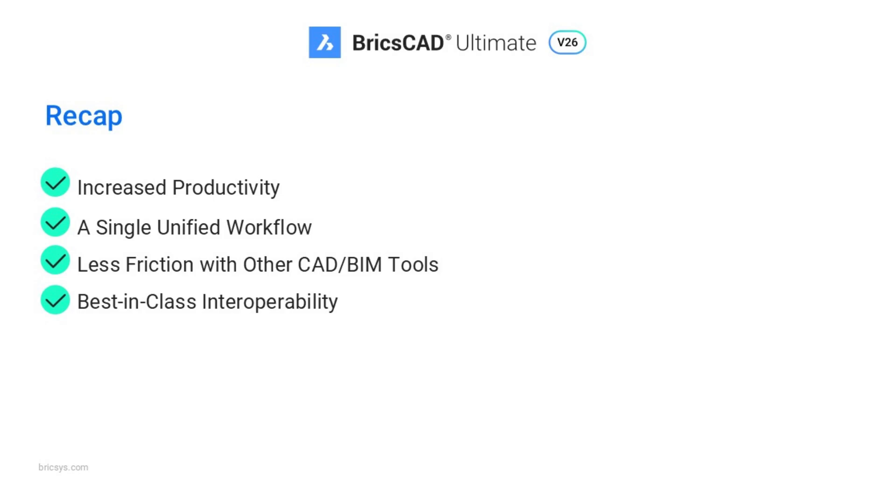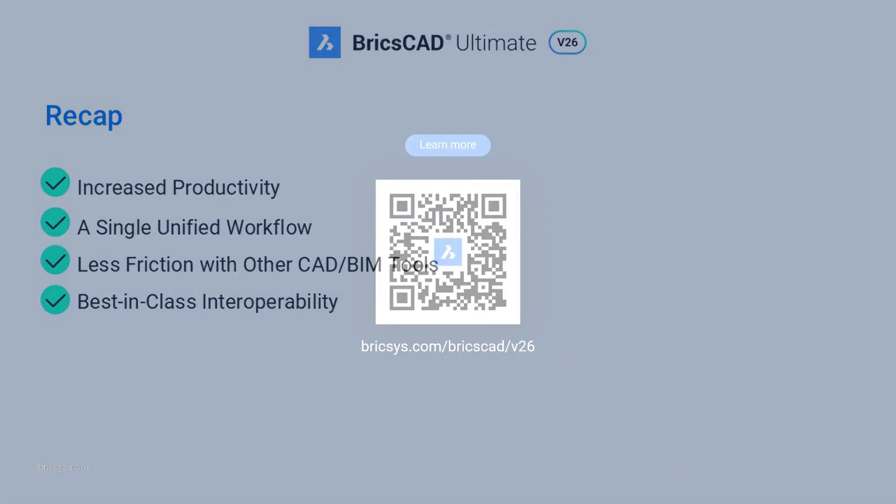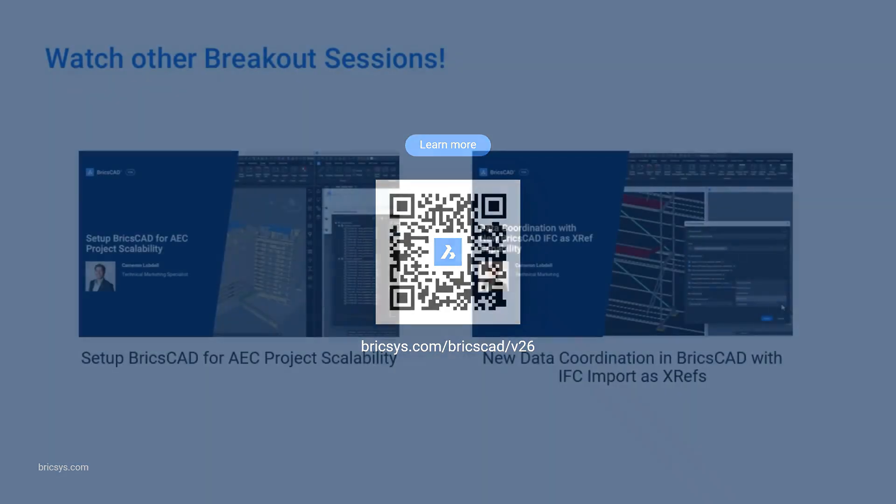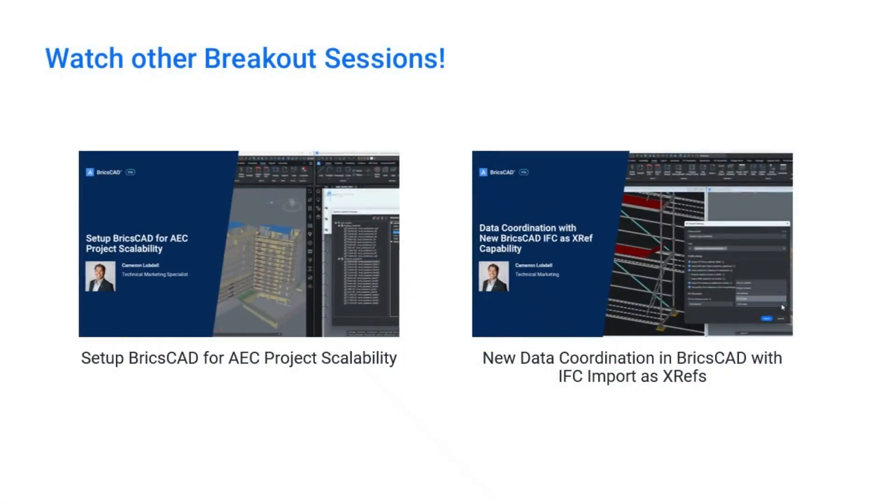BricsCAD v26.1 empowers you to build better content libraries, streamline your workflows, and stay connected with the tools your project requires. Scan the QR code on screen, and try BricsCAD v26.1 today.